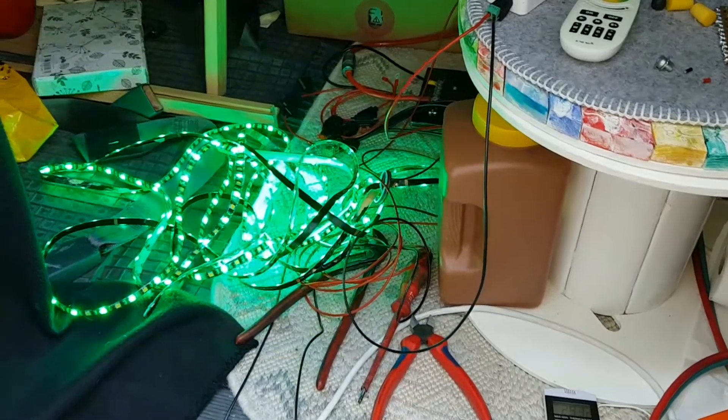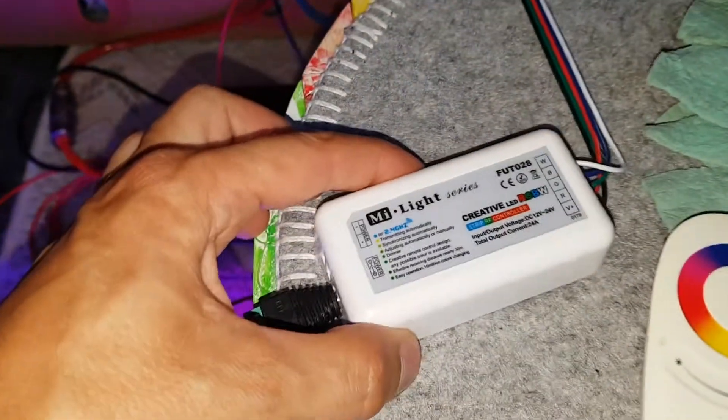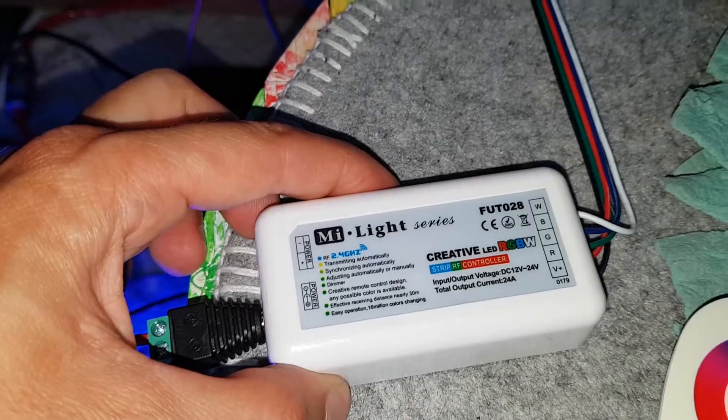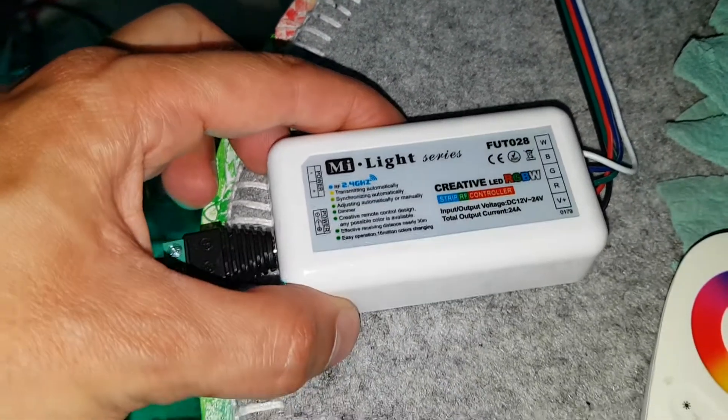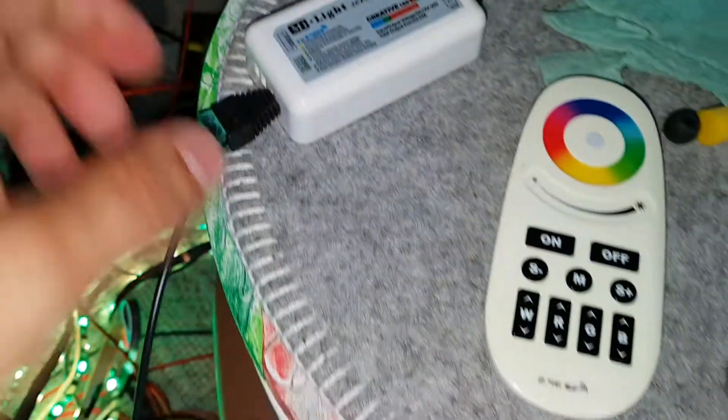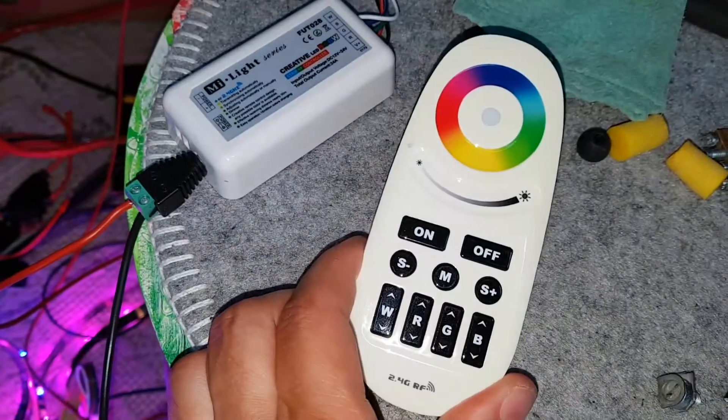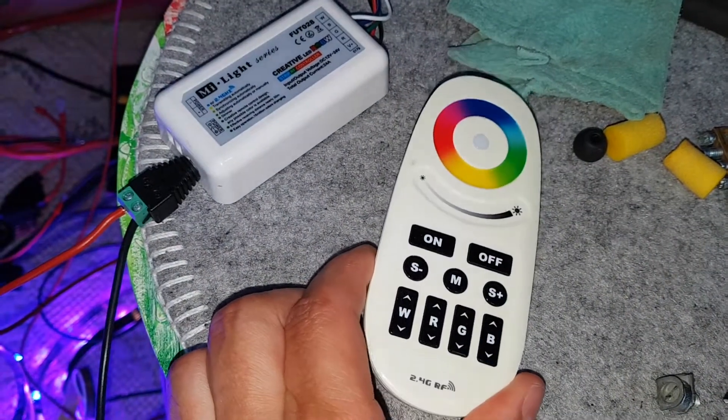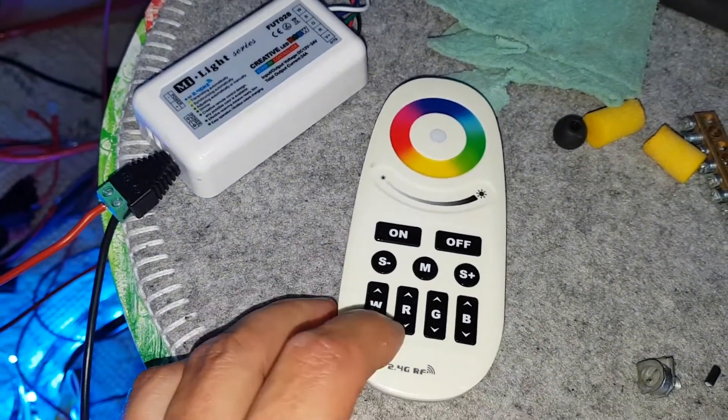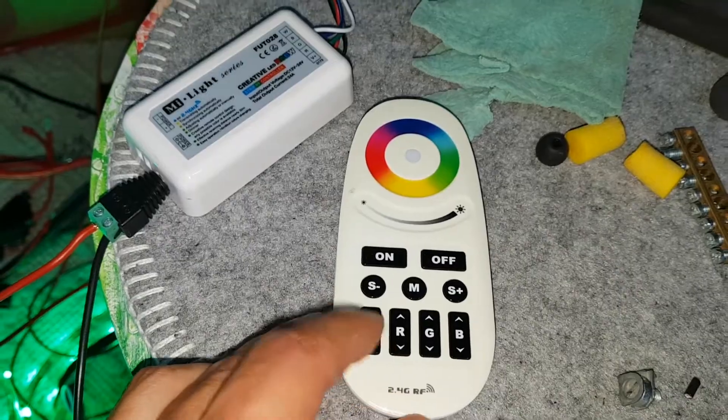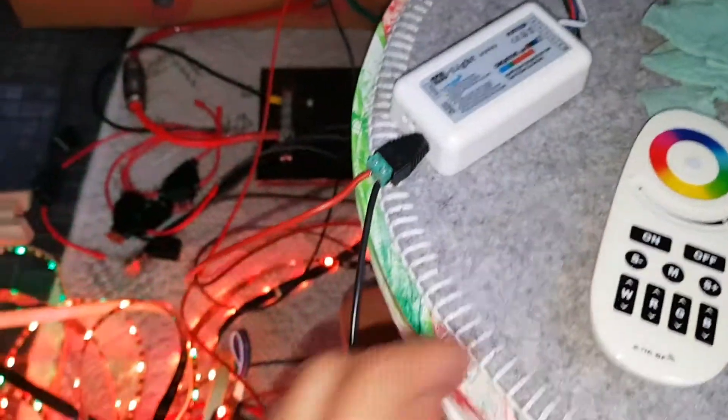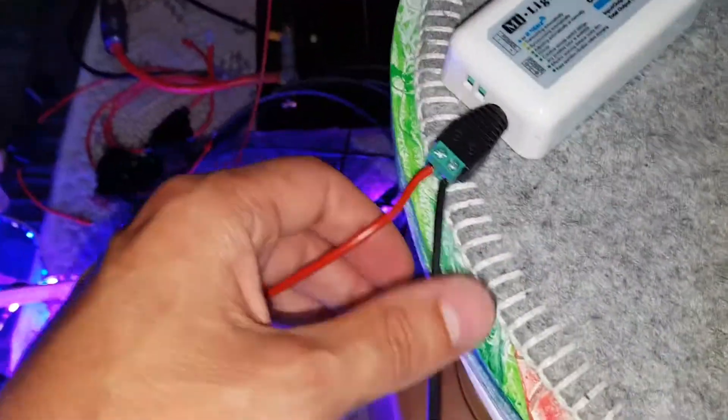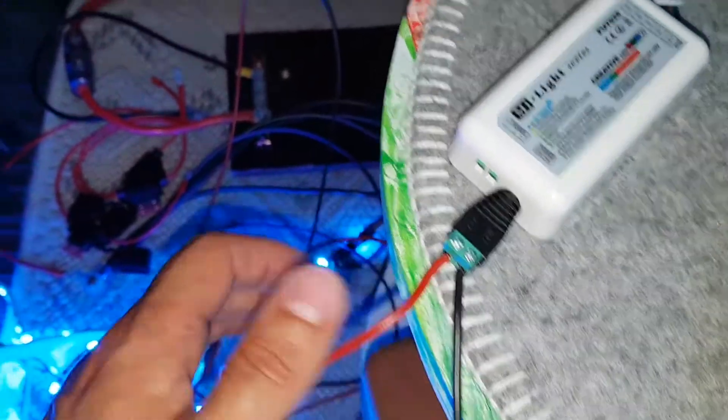I'm out here trying out my ME lite series FUT028, which has RGB with white color in it. Pretty simple, I've connected it here. This is 12 volts from the batteries with the fuse here.